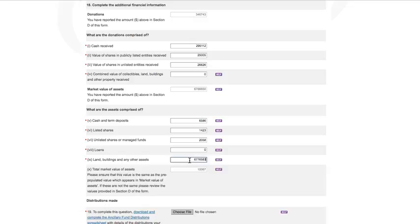Enter the amount of all cash and term deposits held, listed shares, unlisted shares, loans, and the market value of land, buildings, and any other assets. The market value of assets is calculated automatically. Please make sure that the total market value of assets matches what you declared at total assets in Section D.